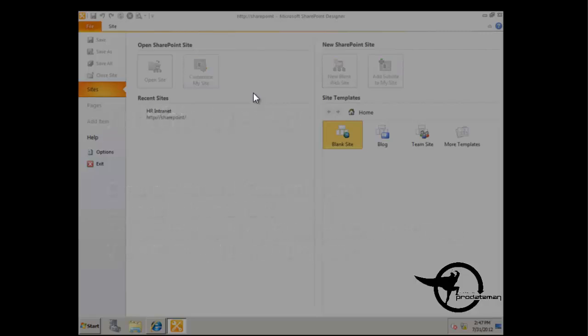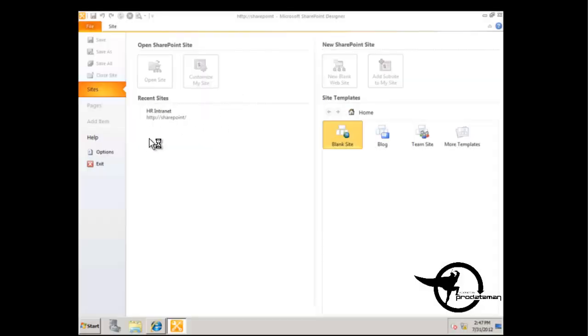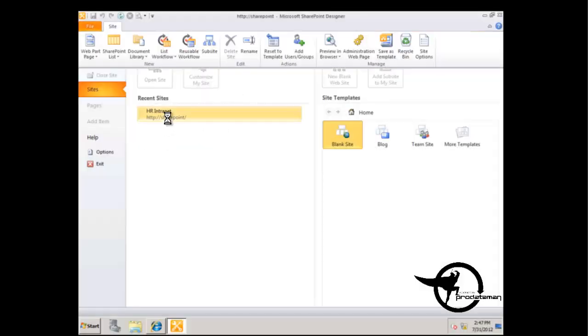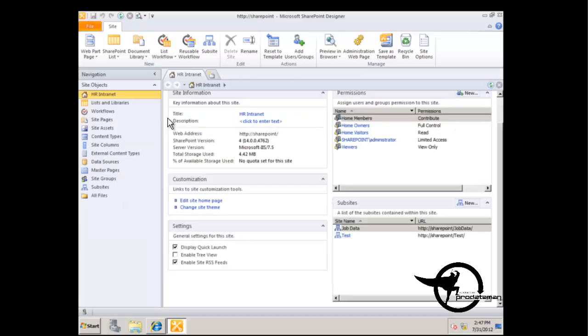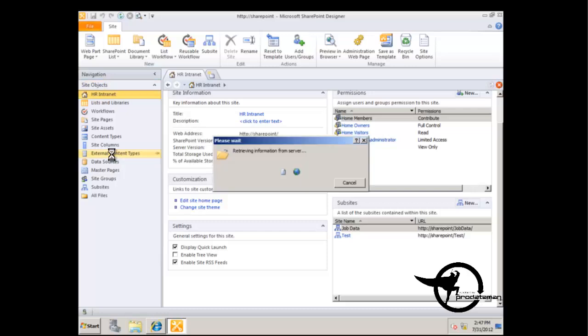Okay, so here in SharePoint Designer, we are going to add an external content type by clicking on the external content types link.